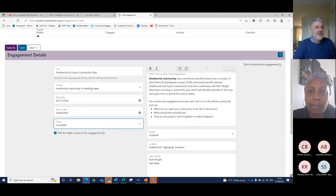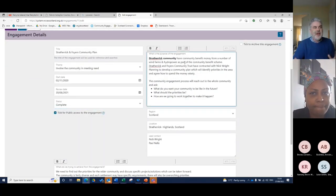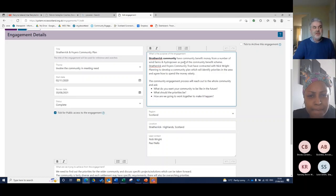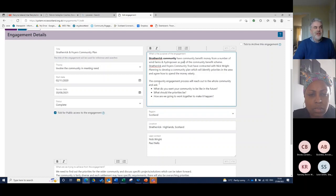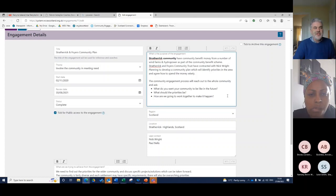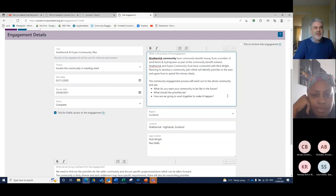So basically, what is the purpose of the engagement? I ask you that question and it's asking you just to put in some basic information. In this case, Strathetic Community have community benefit money from a number of wind farm and hydroelectric schemes and they want an engagement process which will reach out to the whole community and ask, what do you want the community to be like in the future? What should the priorities be? And how are we going to work together to make it happen?